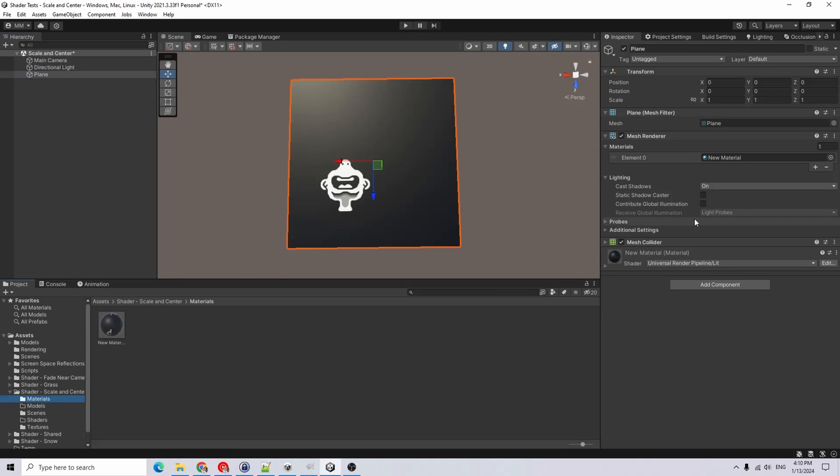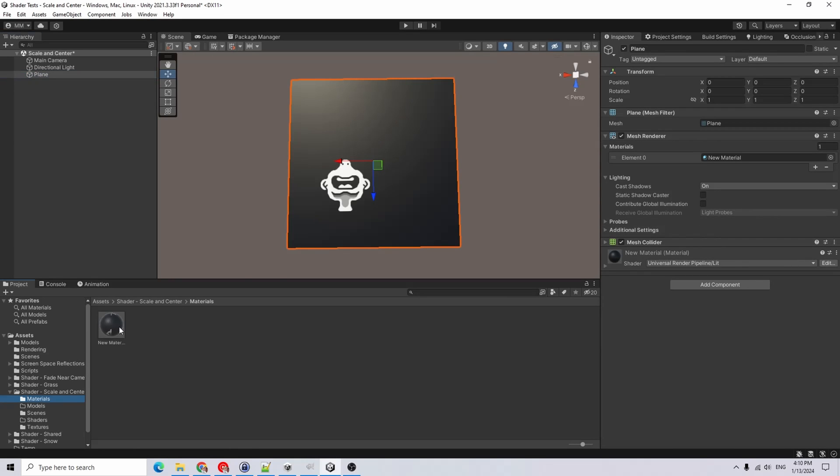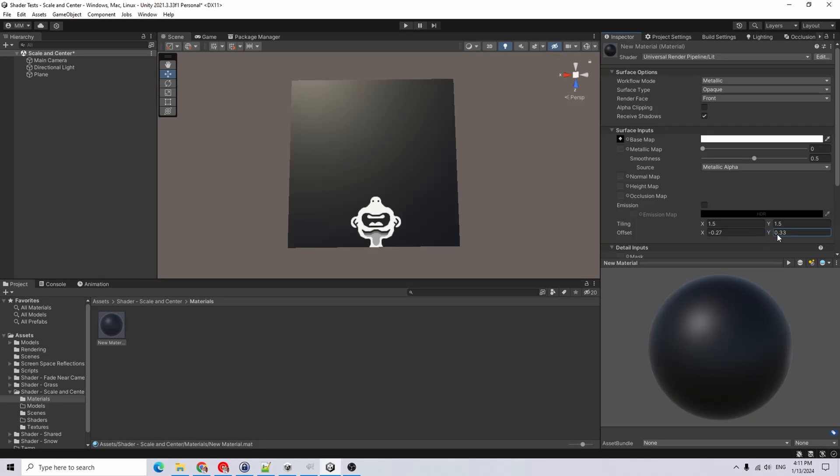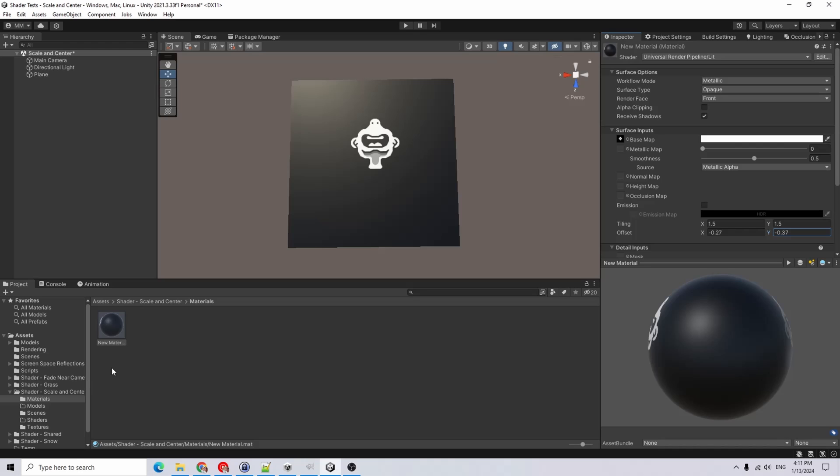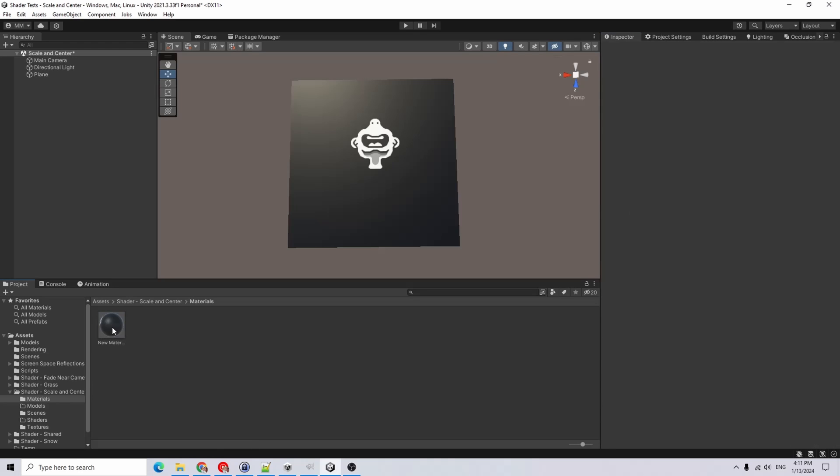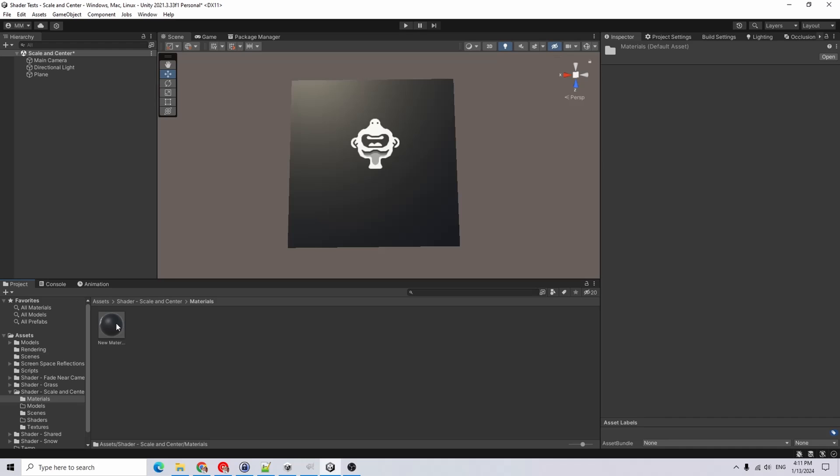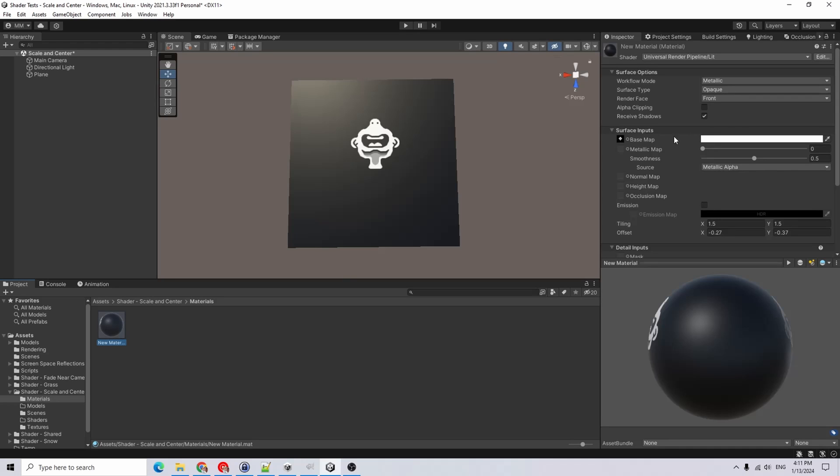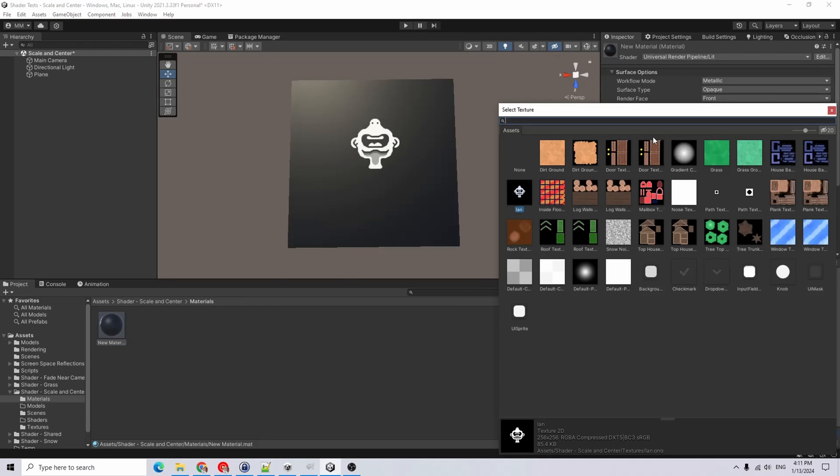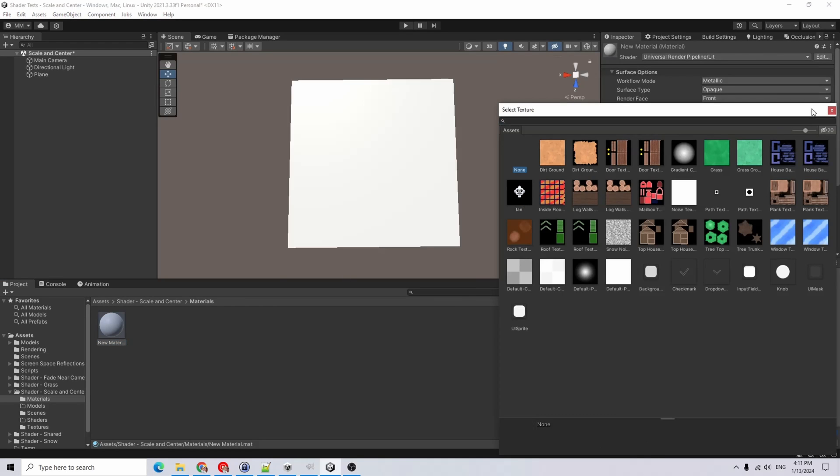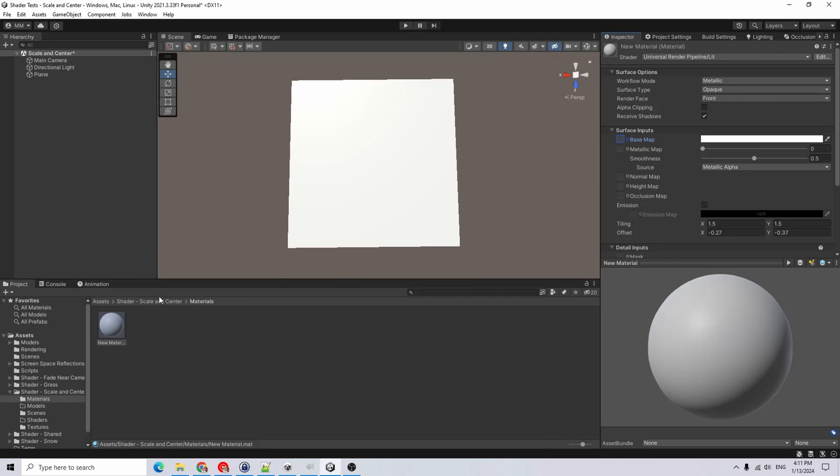Now if I wanted to try and manually fix this, you could change the offset by a certain amount and try to get it right. But instead of doing that, I'm just going to set that to none for now.